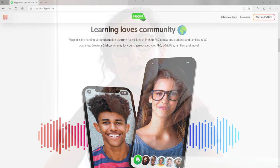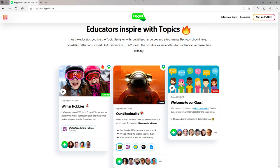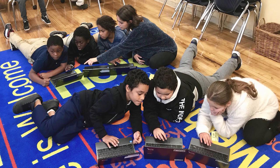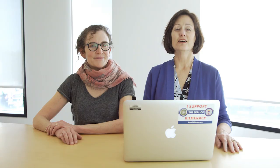Flipgrid is a free tool that allows students to record video responses to discussion-style prompts uploaded by their teacher. It's great for use in a world language classroom because students can practice their speaking skills in a way that's fun, motivating, and really easy to use. It enables teachers to make sure that every student's voice is heard and to provide them with timely and efficient feedback.